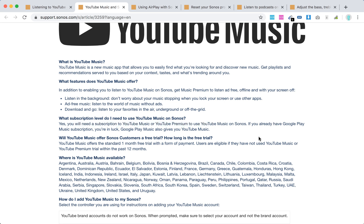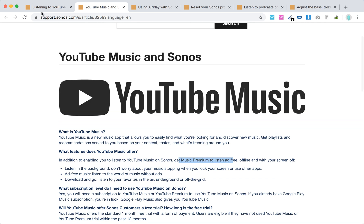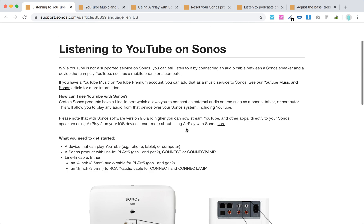Google Play Music also gives you YouTube Music. If you get Music Premium, you can listen ad-free, offline, and with your screen off.